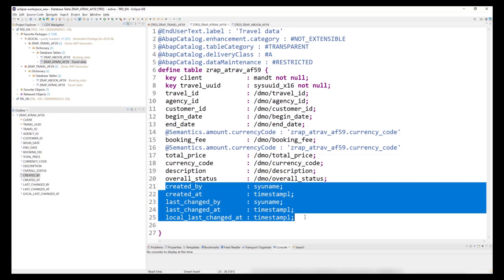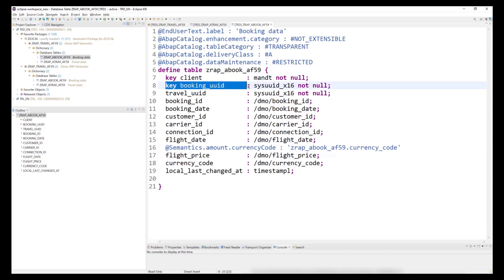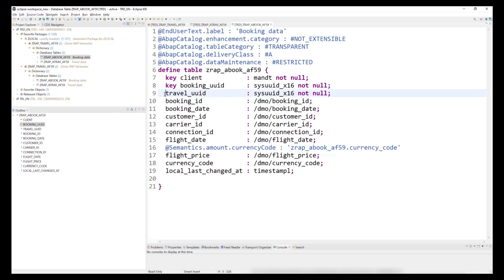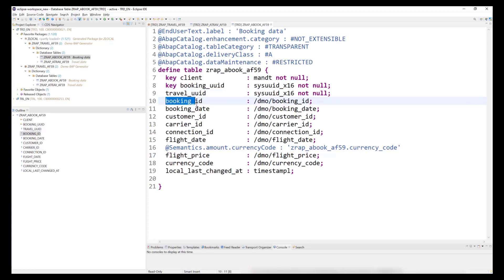Our business object will have one child node for booking data. This data will be stored in the table ZRAP_BOOK. Since we built a business object with a managed implementation and early numbering, the key field booking_uuid must be UUID based. We also have to store the value of the key of the parent entity. This information is then later used by the generator to create the appropriate composition statements in the CDS interface views, and the appropriate code for lock statements in the behavior definition. So travel_uuid is the key field of the parent entity, and again we have to specify an object ID field, a semantic key, which is booking_id. Alongside with some administrative fields, but less than we had to specify for the root node.